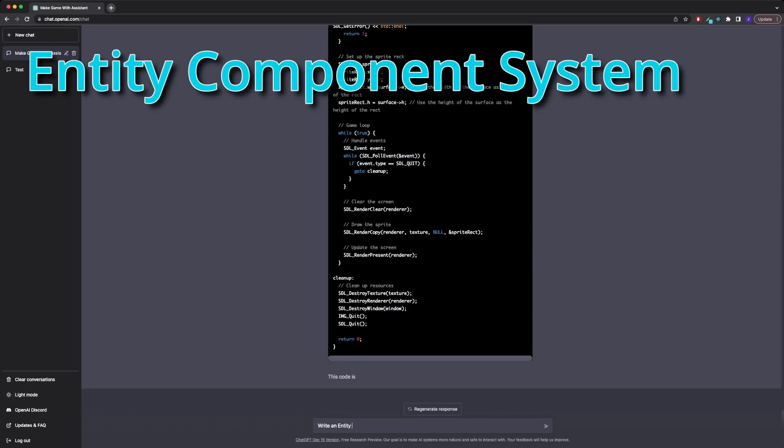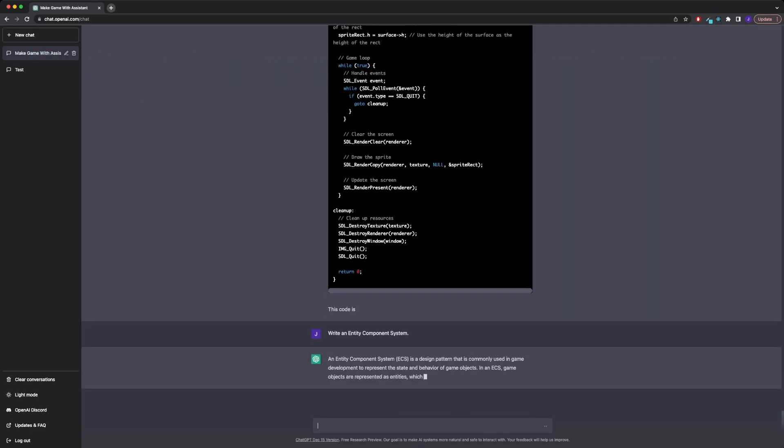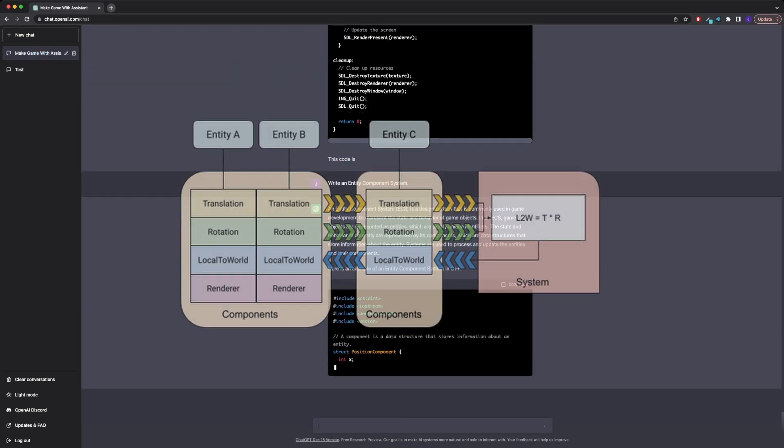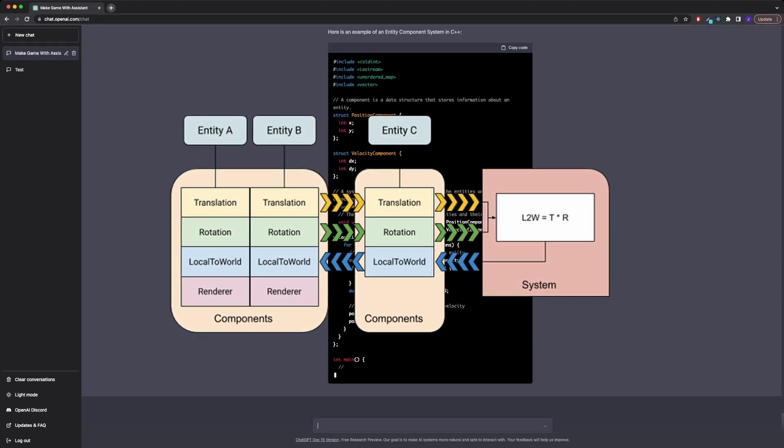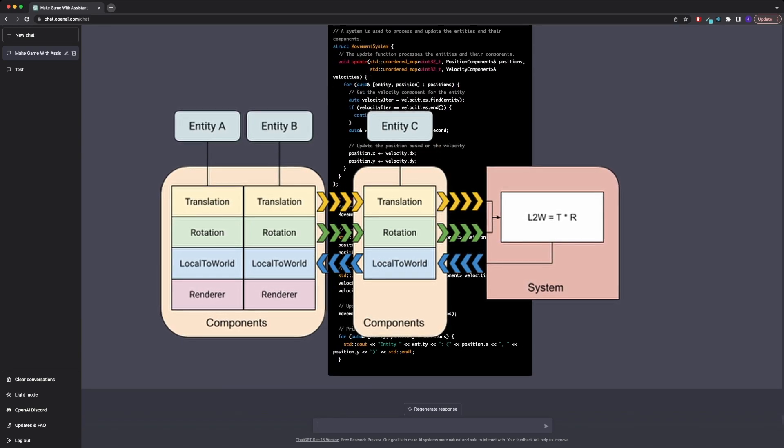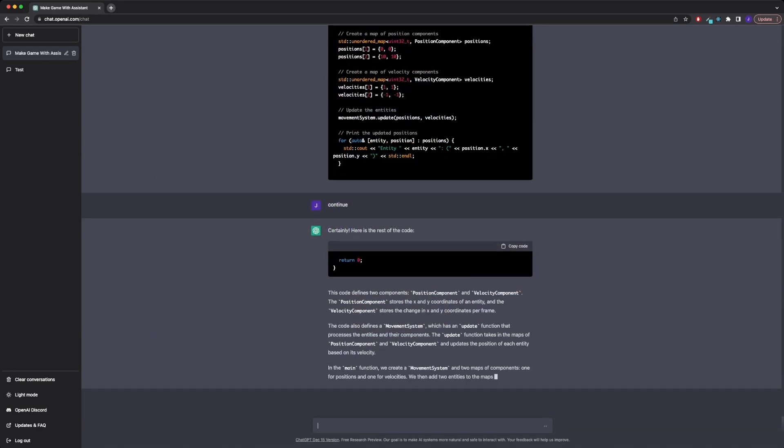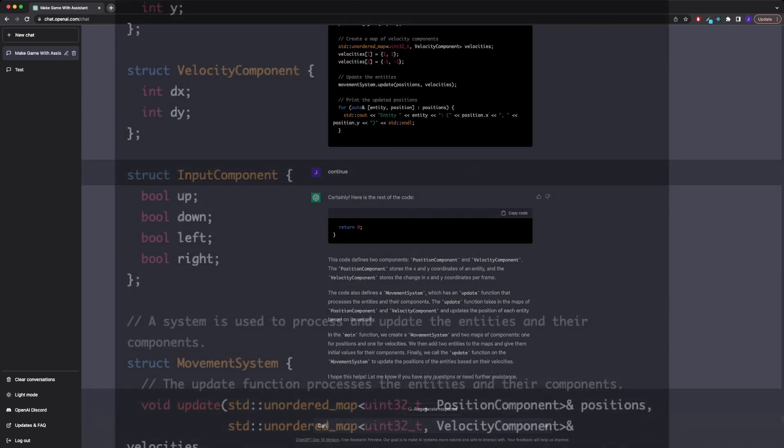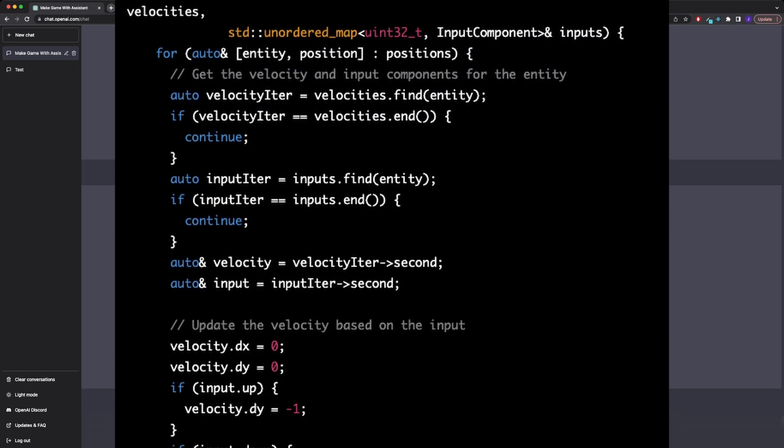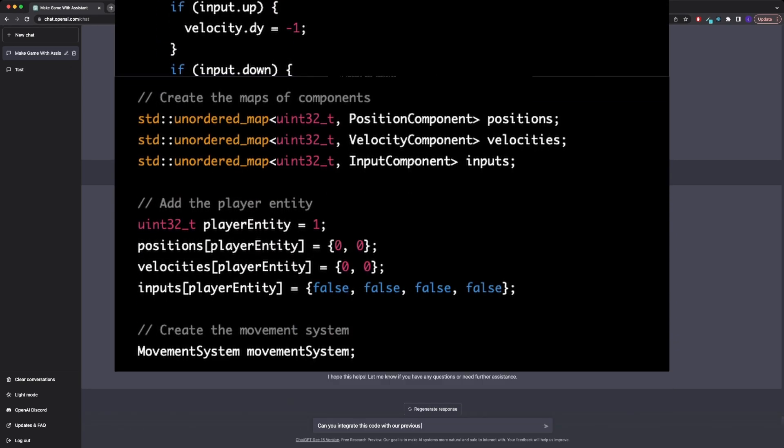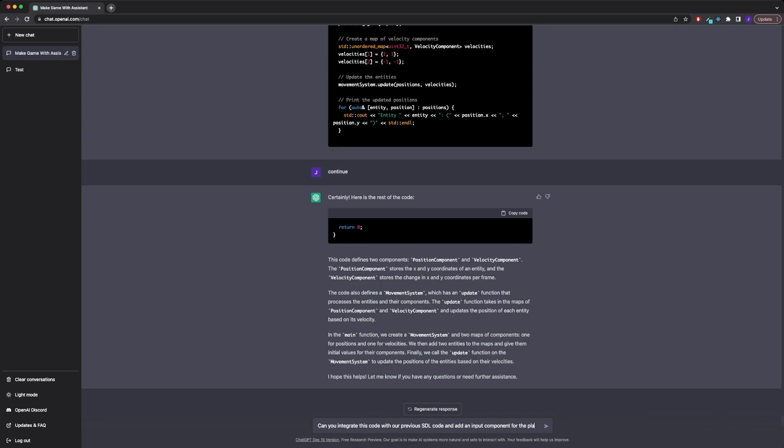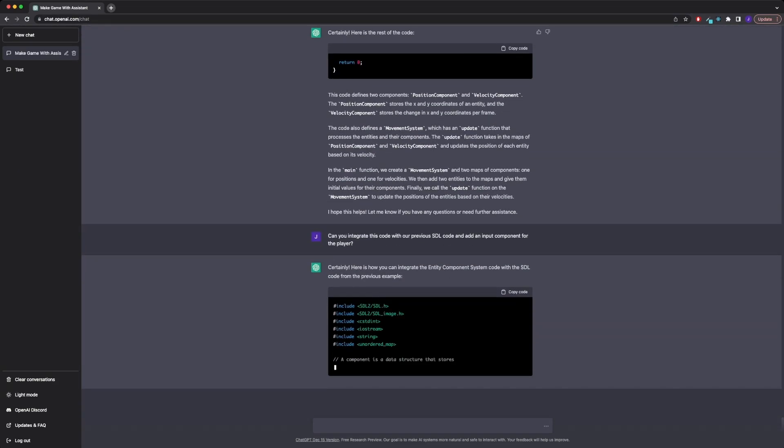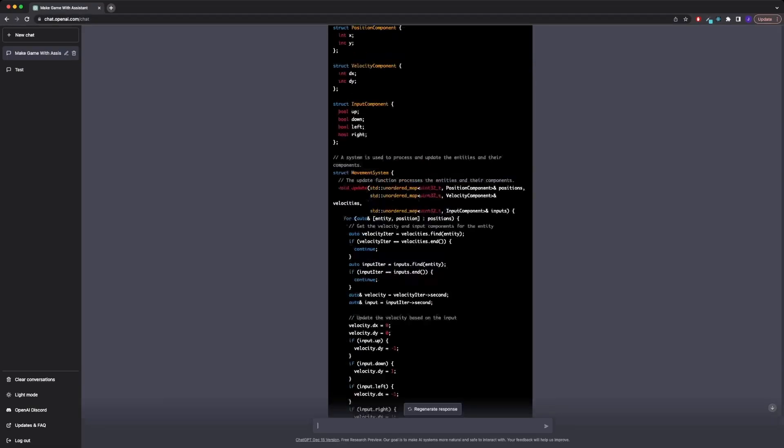This next question got me really excited. I asked ChatGPT to create an entity component system, which is a popular and often used software architecture pattern in video games. And it did just that. The code it provided was simple and not over-engineered, so I decided we could make use of it directly.